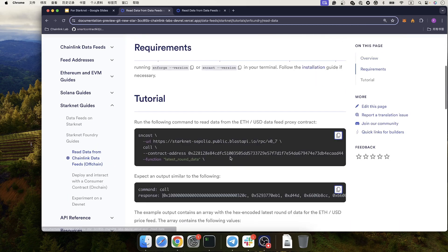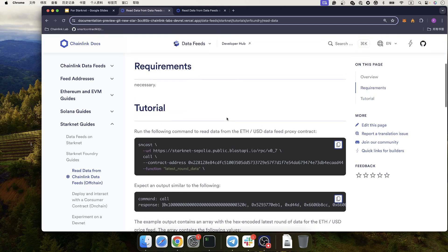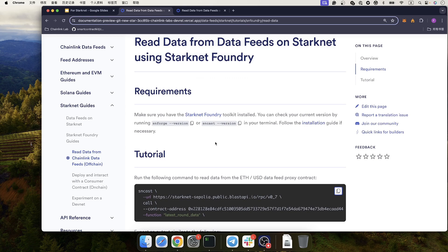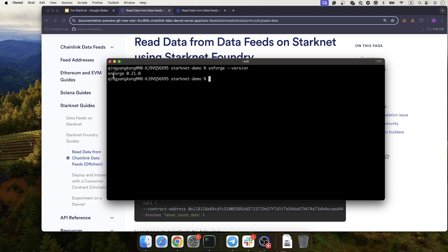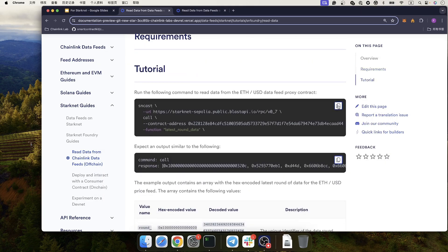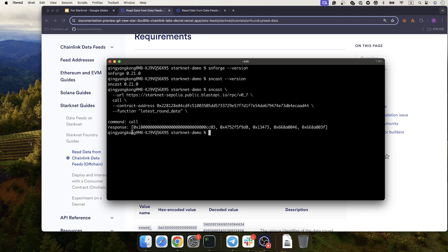Let's zoom in so everyone can see clearly. To use the first method — reading data from the Chainlink DataFeed off-chain — you need StarkNet Forge and StarkNet Cast installed in your system. In the terminal, run 'snforge --version' and 'sncast --version'. If both commands return version numbers, you have these two tools installed successfully. Then you can copy the command from the documentation and paste it into the terminal.